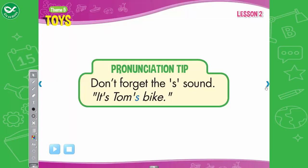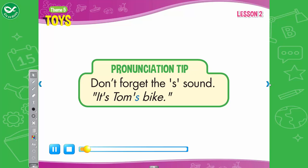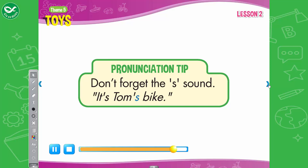Pronunciation tip. Listen. It's Tom's bike. Now listen again and say. It's Tom's bike.